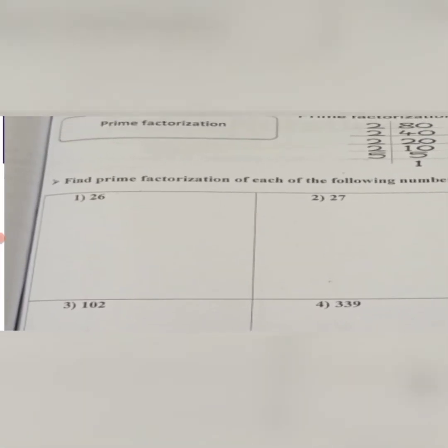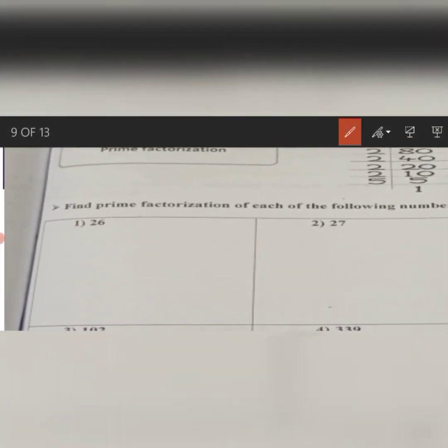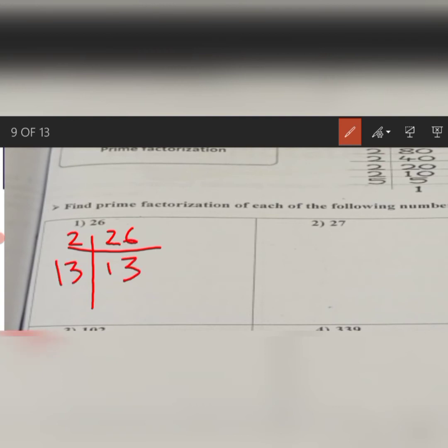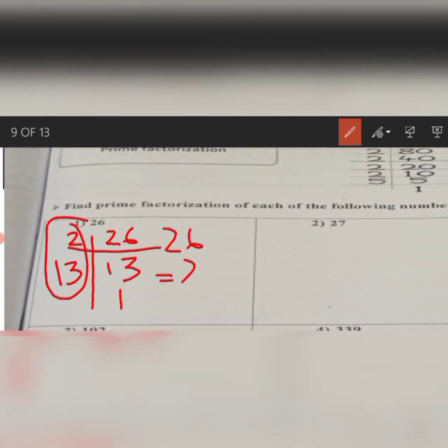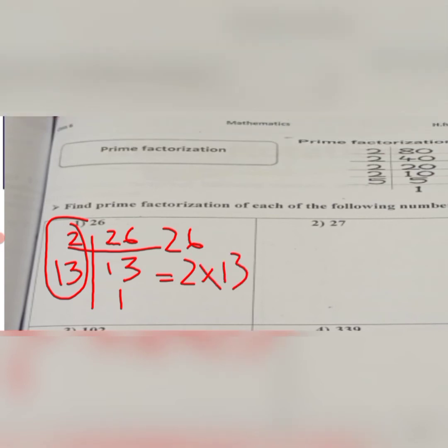The next topic is prime factorization, which is your page number 3. Prime factorization is a breakdown of a number into its prime factors. For example, you have to find the prime factorization of 26. The prime factors are 2 and 13, so the prime factorization of 26 is 2 multiplied by 13. You have to do the other parts by yourself.